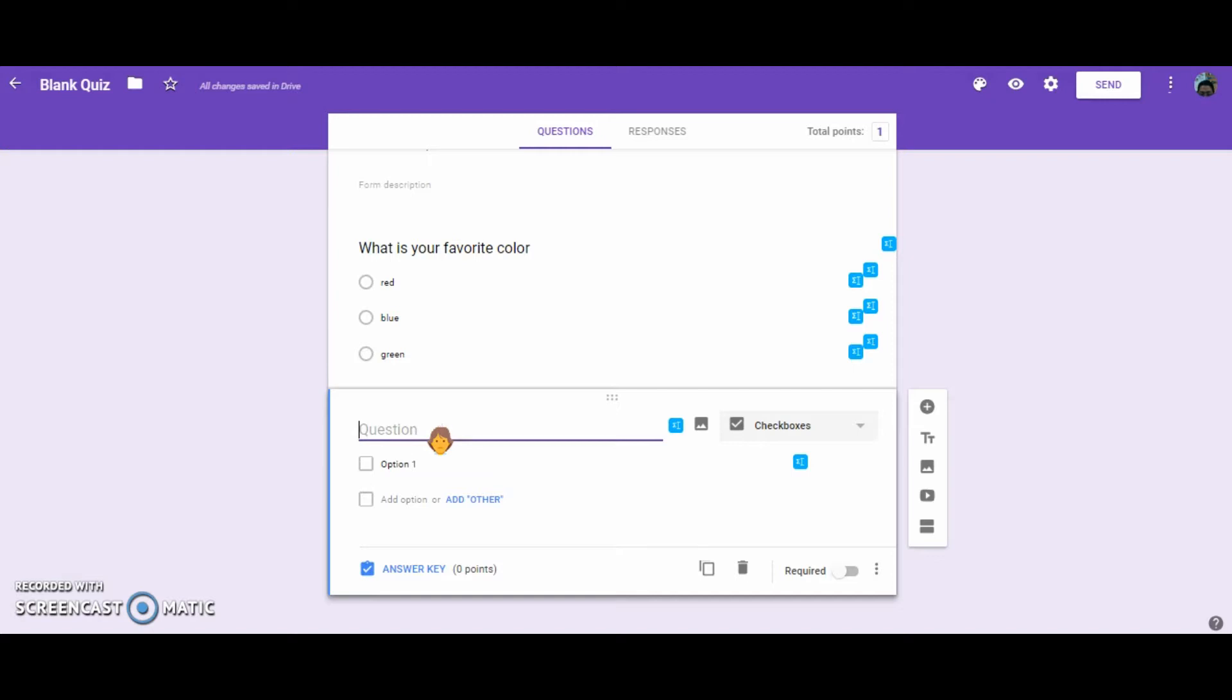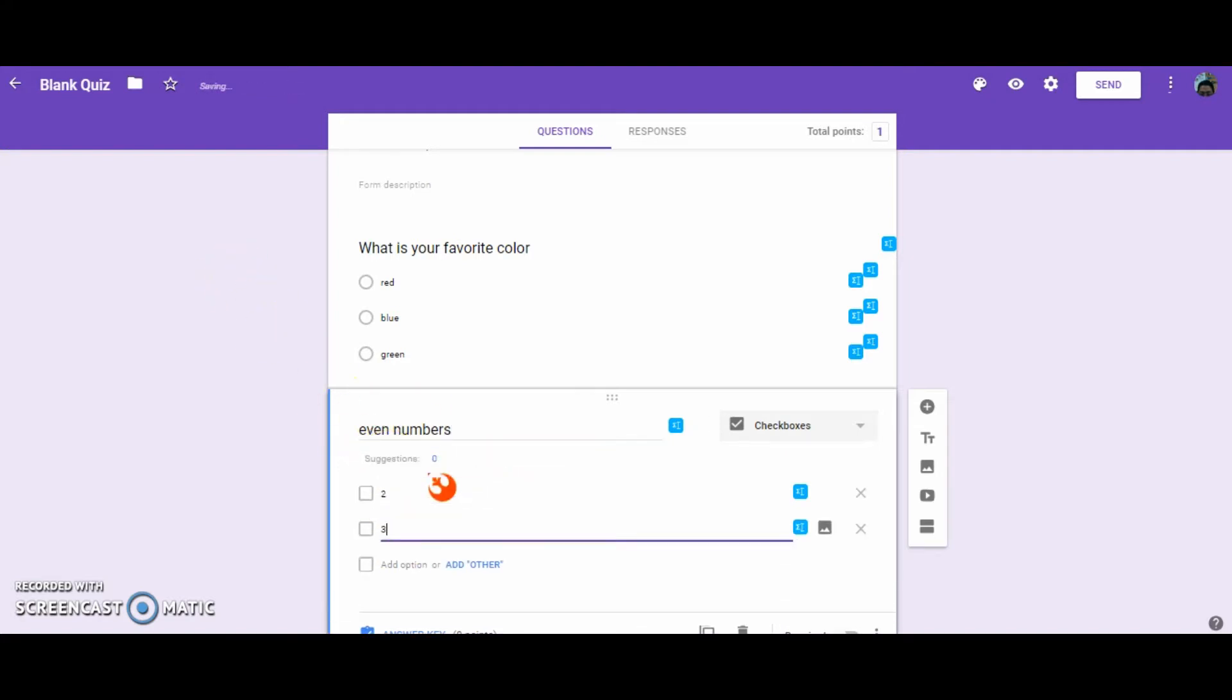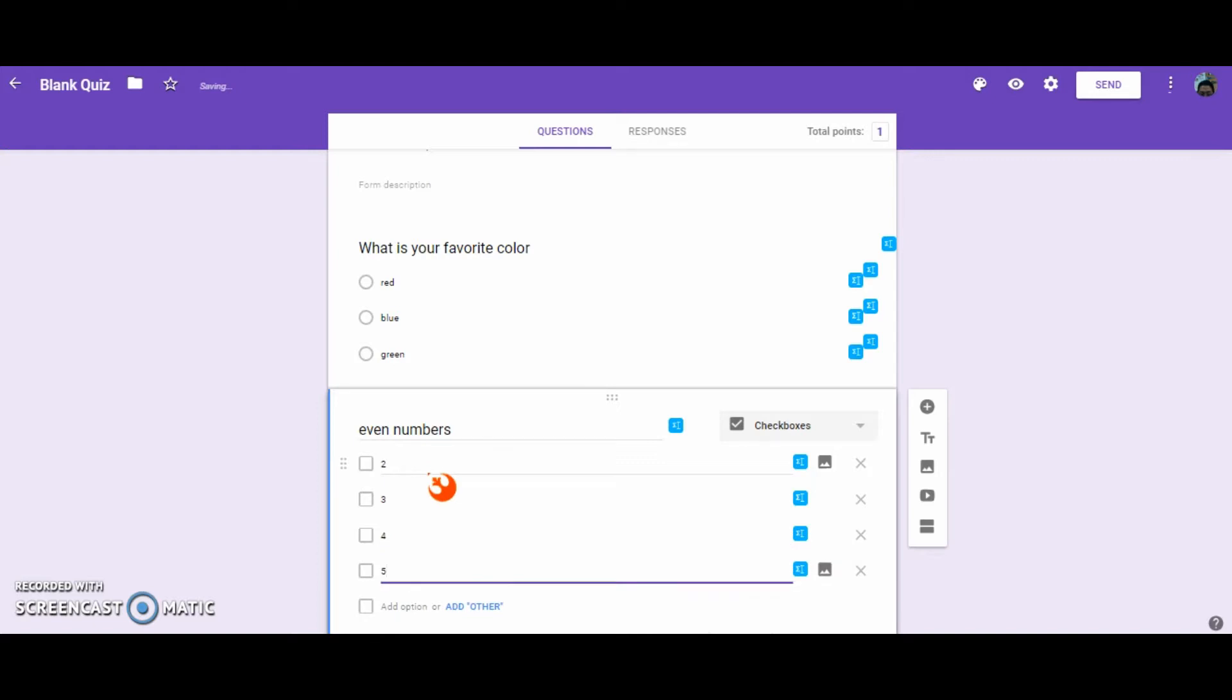Okay, so for this one, let's title this question Even Numbers. And I'm going to put 2, 3, 4, and 5 as my answers.